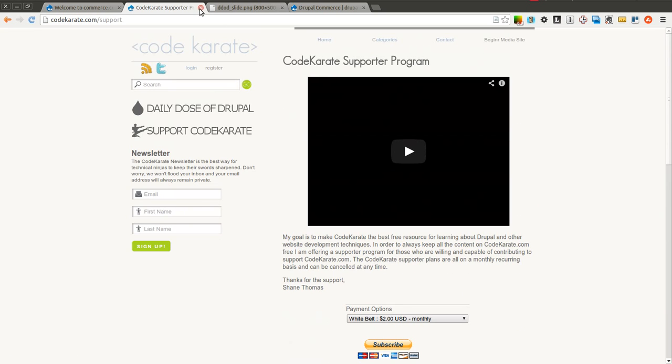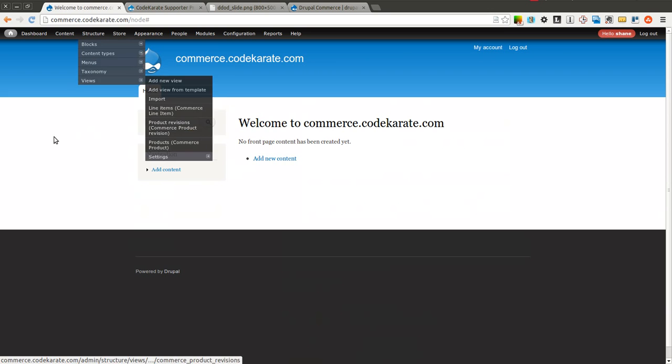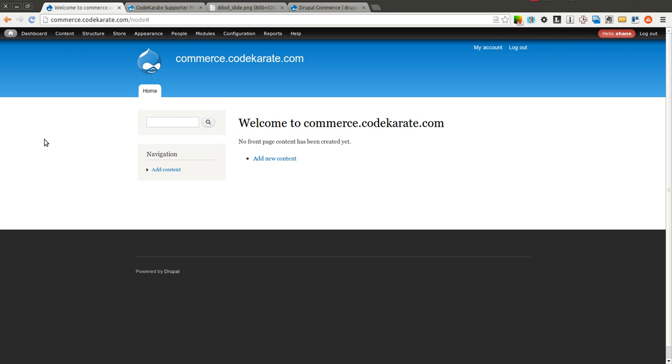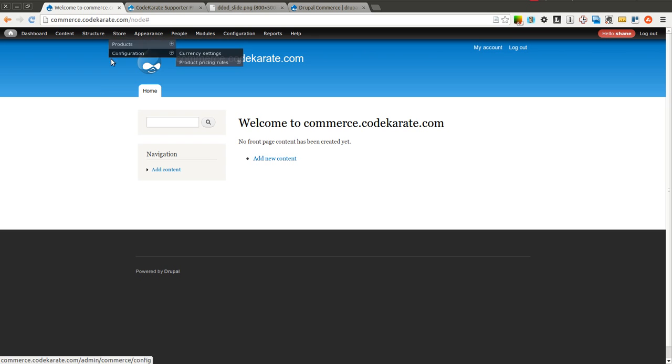So let's go ahead and get started. Last time we went over the very basic overview of what Drupal Commerce is and it went on a little long so we're going to try to keep it a little shorter this time and we're just going to be covering product types.